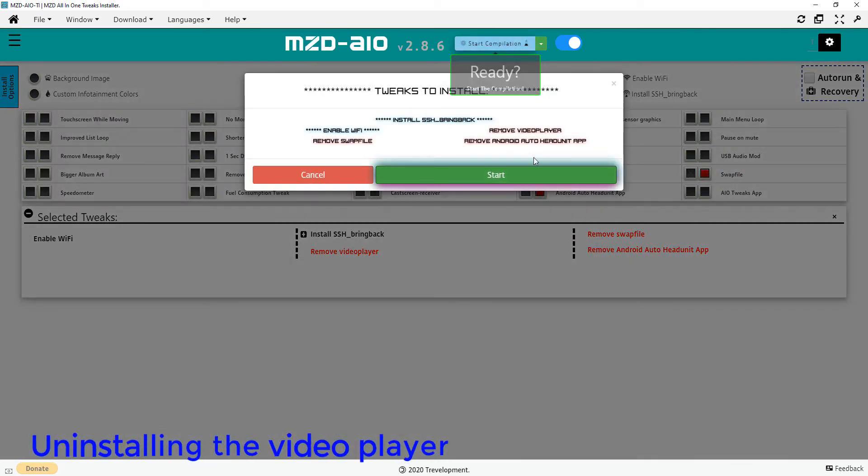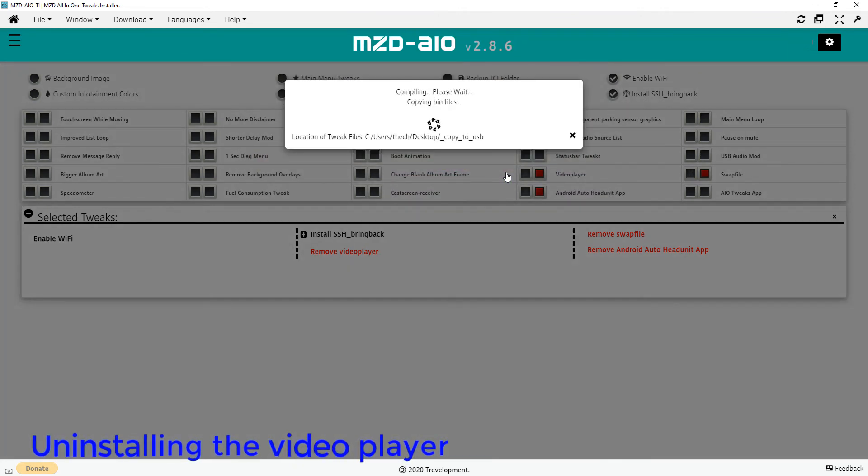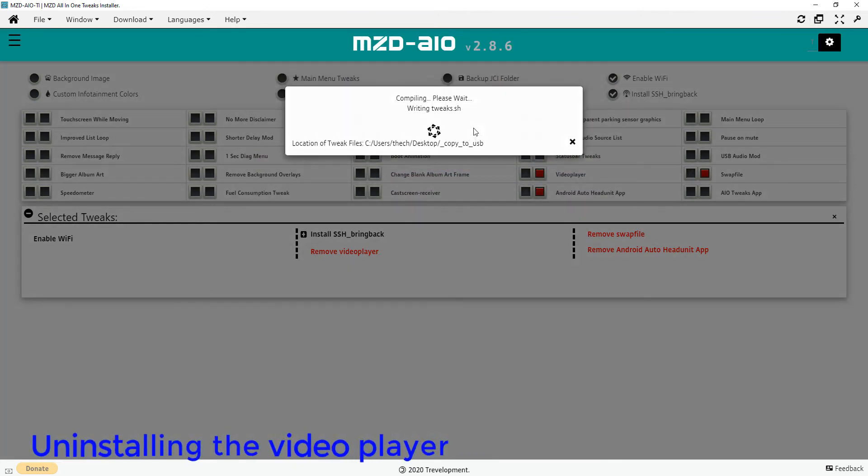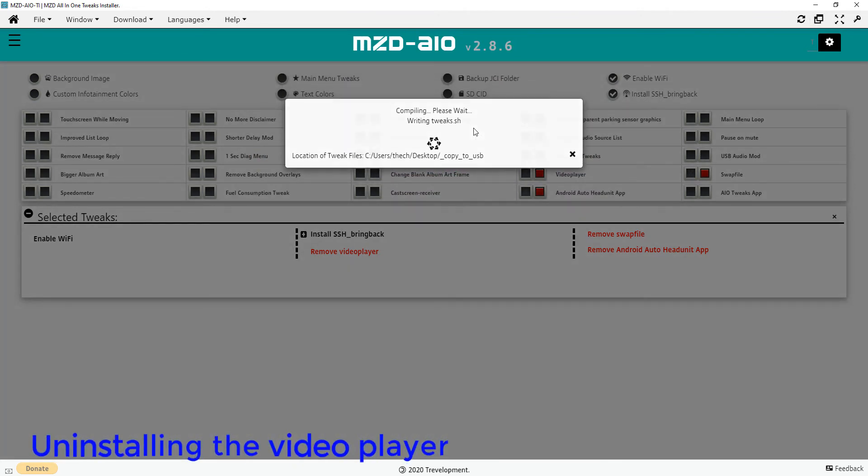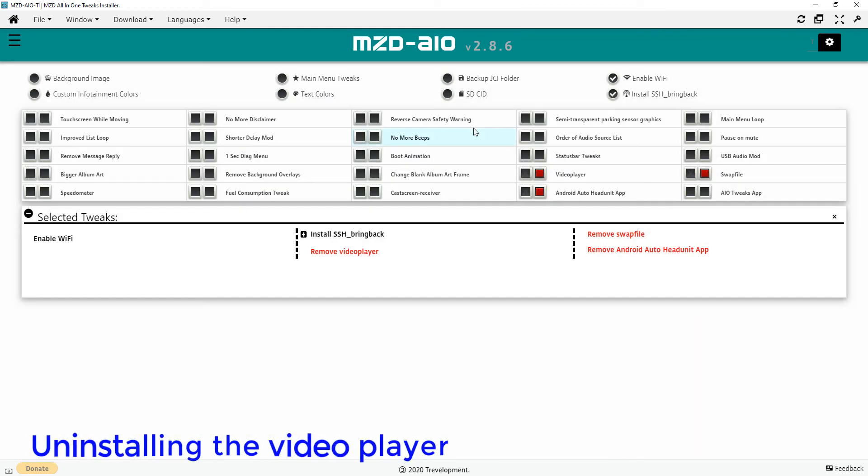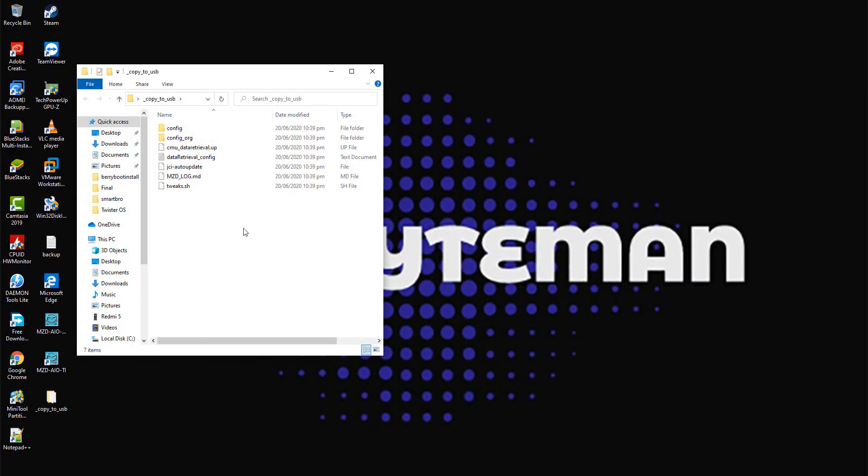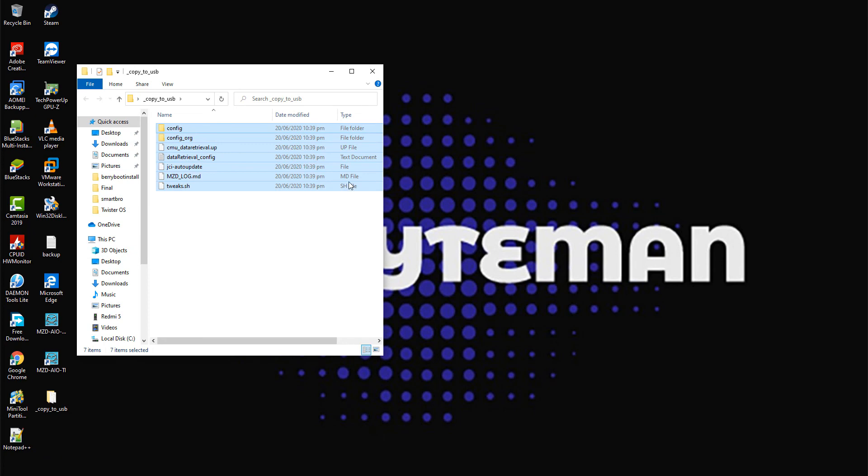Then start compilation and wait. Once compilation is completed, copy the content from 'copy to USB' folder into your USB stick, then do the same process as with the installation.